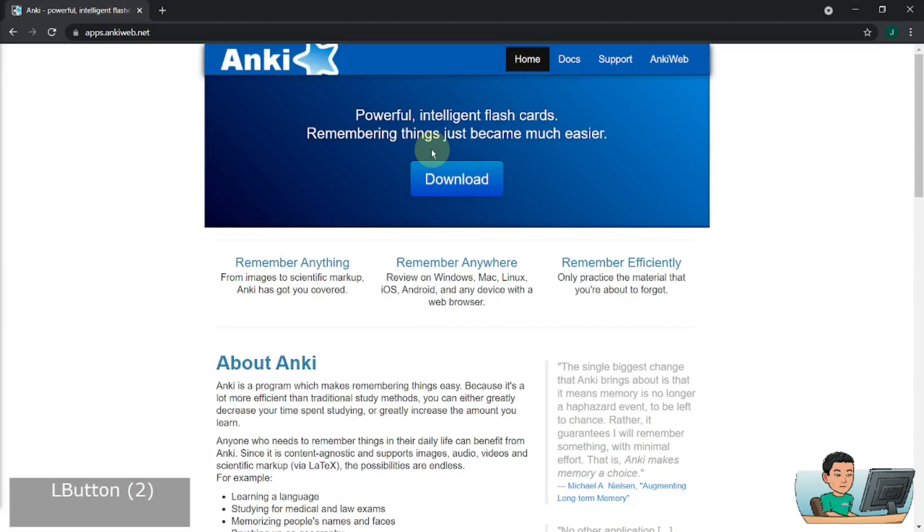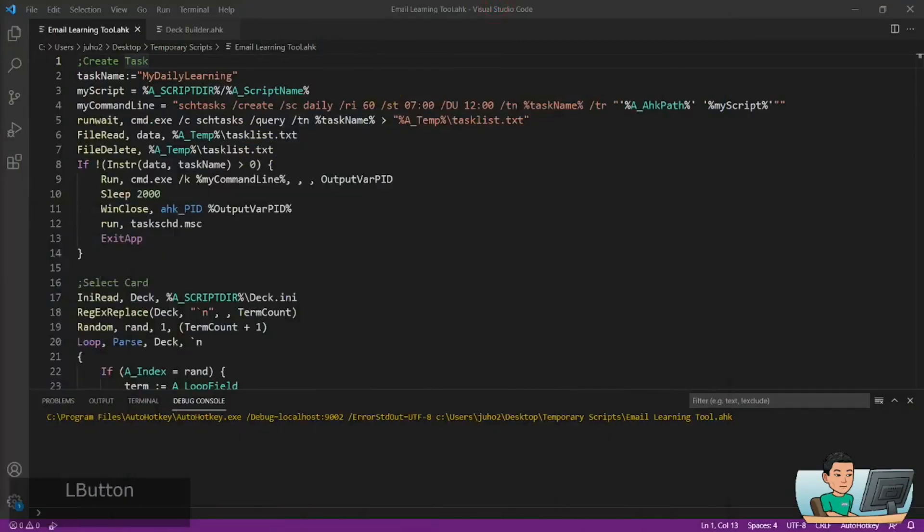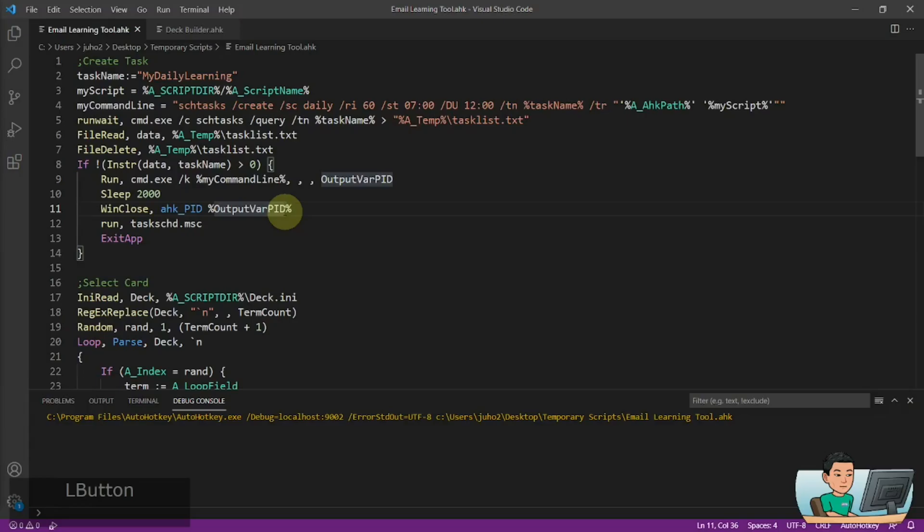So if you're like me, you can instead do what I began to do, which is that I just send emails to myself containing the terms and the meanings regularly, which allows me to revise the terms on the go.